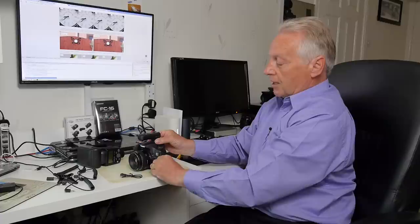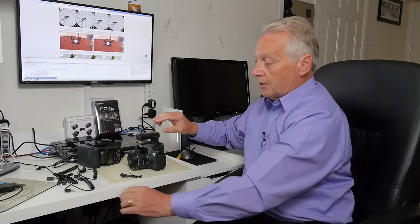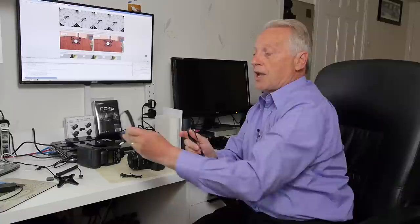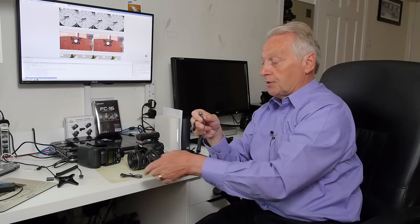Lock that in place. Now to connect between the remote input socket of the camera and the output socket from the receiver you need the correct adapter cable. With the FC16 kit for Canon they provide you with the C3 cable which is for the 5D 1DX range and the C1 cable which fits the Rebel range and the 60D 70D 700D range.